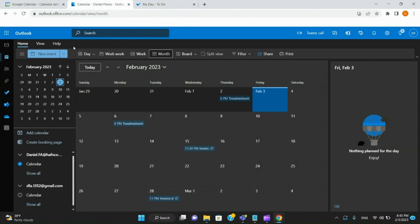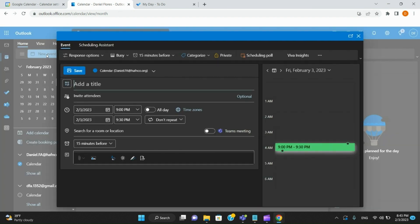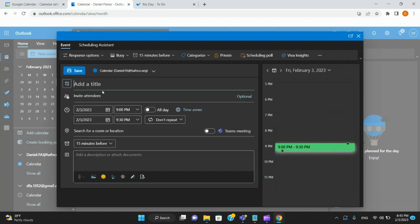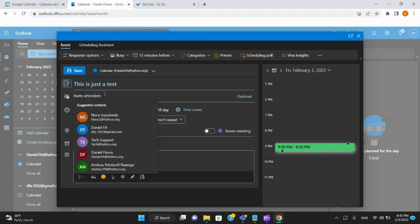Coming back to the New Event that populates onto your calendar — go to the top, hit New Event, and make a title. I'm going to say 'This is just a test.' Perfect.